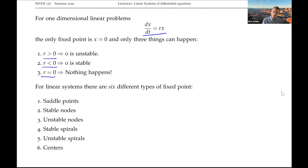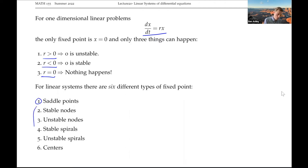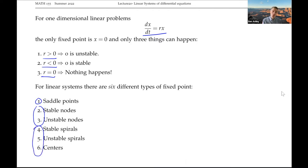When we're in two dimensions, we have much more complicated dynamics. I'll break these down into three different groups: saddle points; nodes that may be stable or unstable; and things that oscillate - stable or unstable spirals, or centers.